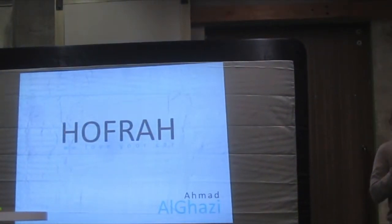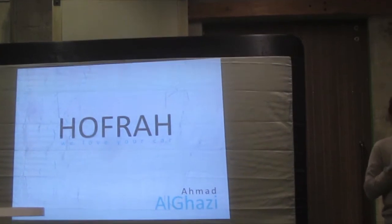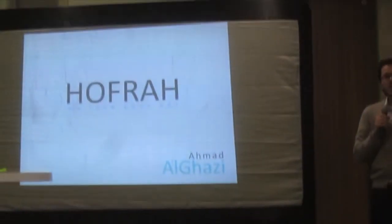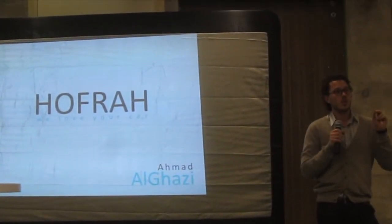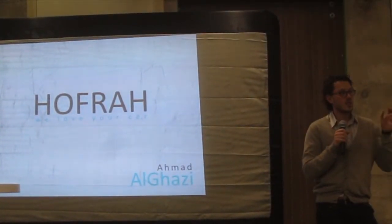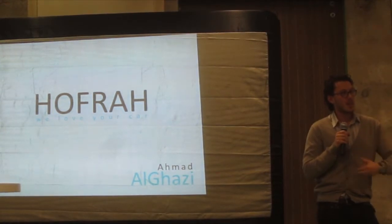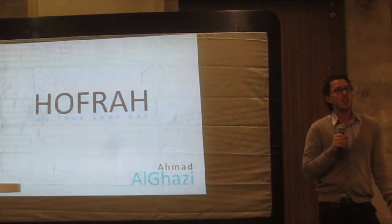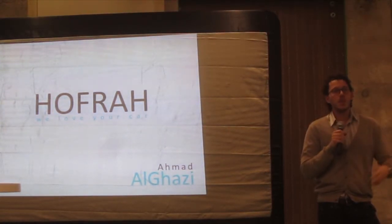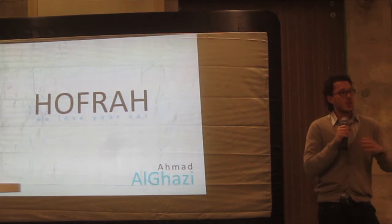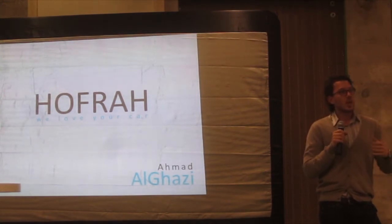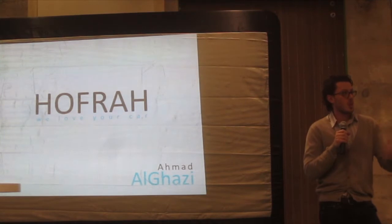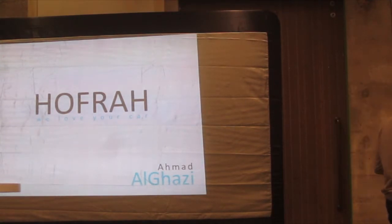So Hofrah is a social mobile app that lets users report potholes, bumps, and obstacles on the street. And they can add images, pictures, comments, or whatever they want. And we warn our users before any pothole. Let's see how this works.